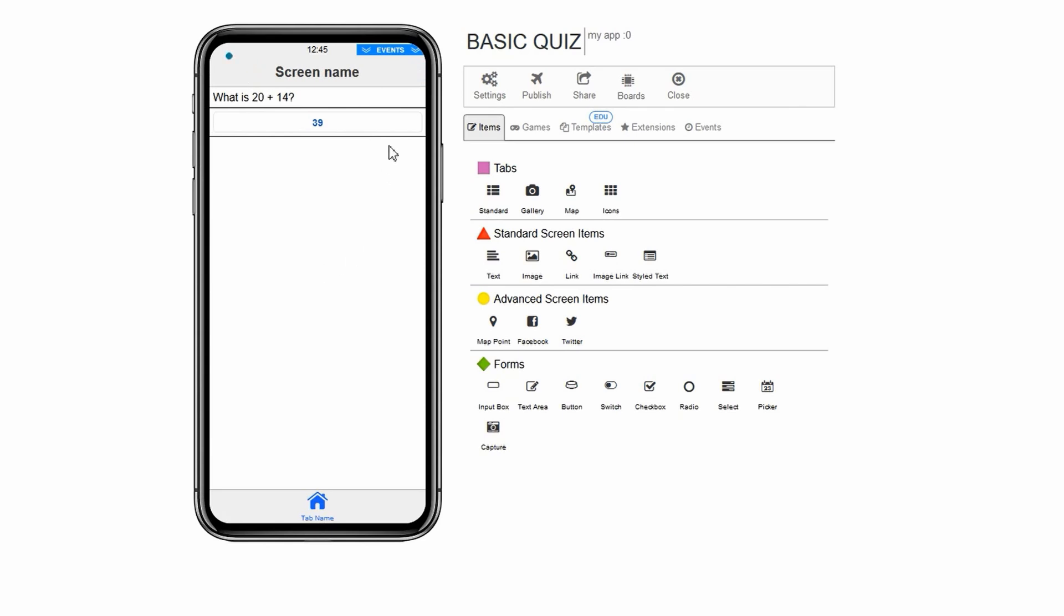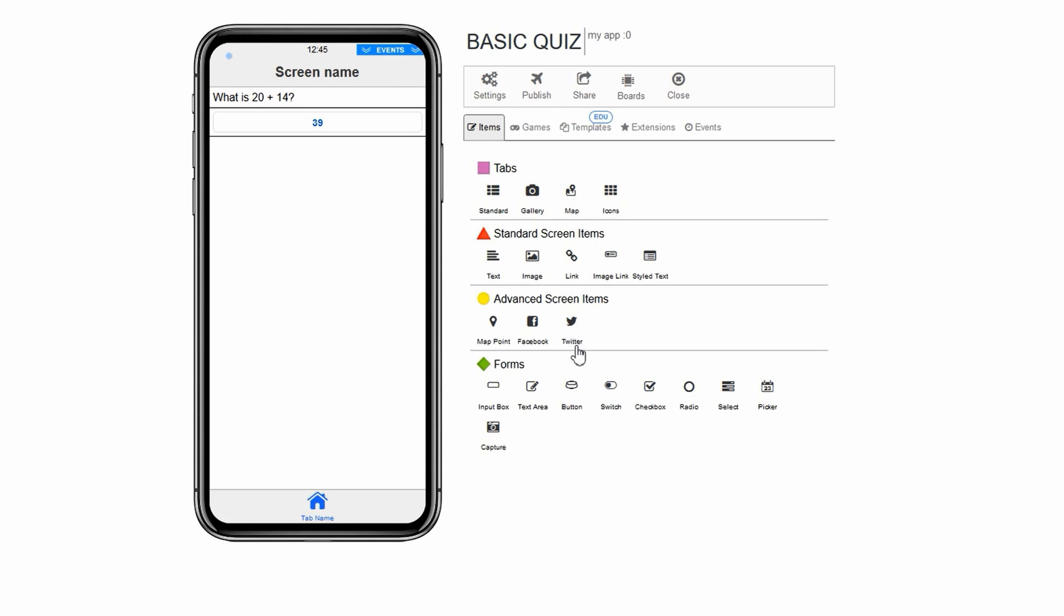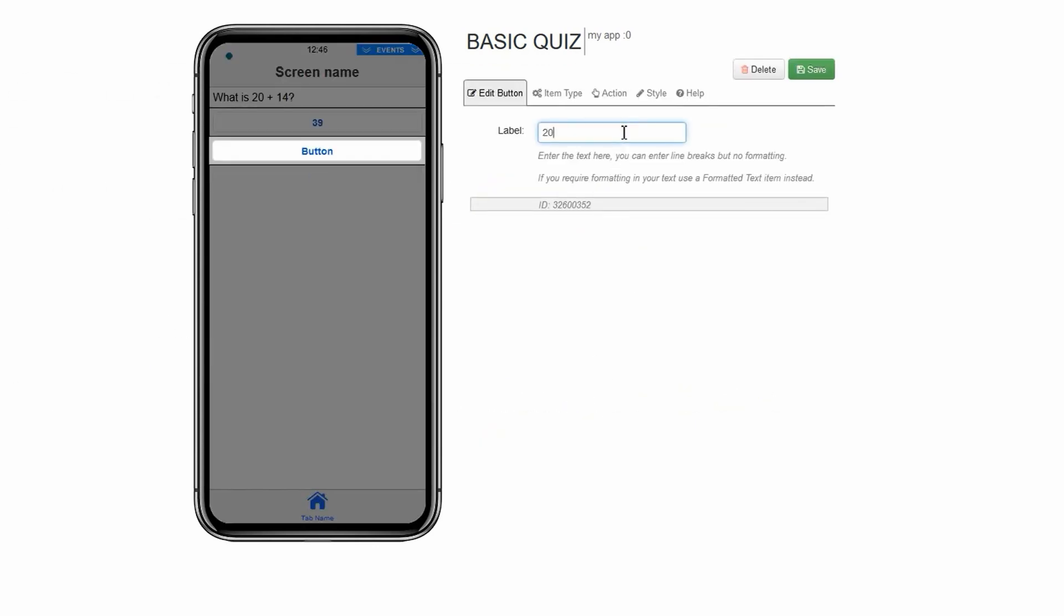Now if someone clicks on 39, which is the incorrect answer, they will be taken to a screen letting them know they are incorrect. Now let's add two more incorrect options which do the exact same thing as the one we just made. See if you can do it yourself. Hint: Make sure you don't use 34 as this is the correct answer.